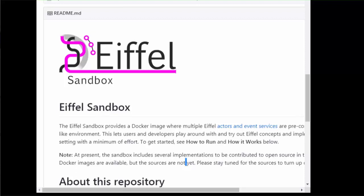Welcome to this demo of the Eiffel Sandbox. The Eiffel Sandbox showcases how several pipeline services and actors communicate using the Eiffel protocol and lets you as a user play around and experiment and discover what an Eiffel-enabled software pipeline might look like in your project.